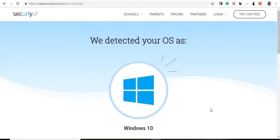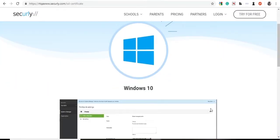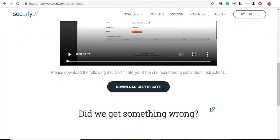Hi, I'm Becky, and I'm going to walk you through installing the Securely SSL certificate for your Windows machine.